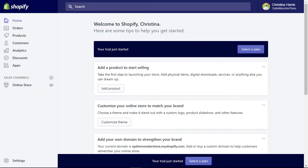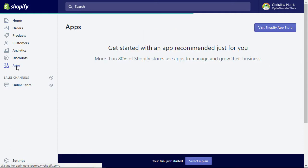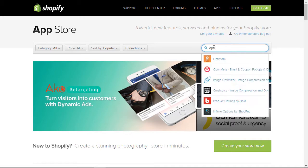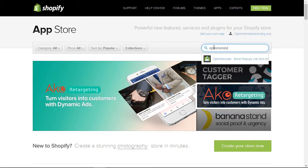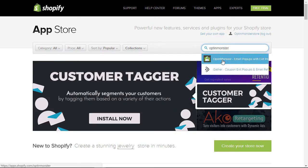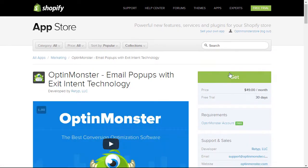The first thing we want to do is head over to our Shopify store and go down to the Apps area. From here you can visit the Shopify App Store and search for OptinMonster. This is the one that we want, so we'll click on that.